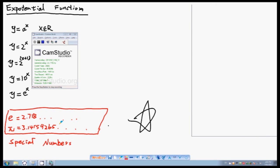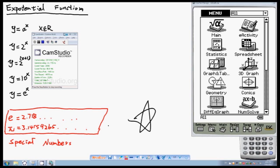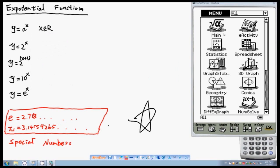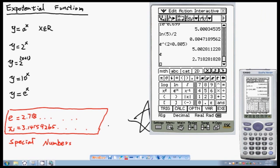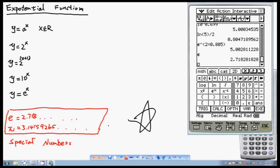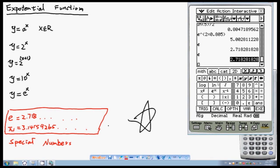In your calculator, go to the menu and click on the keyboard. Go to math and find e there. It equals 2.71828... Basically, this is your e — just a special number.